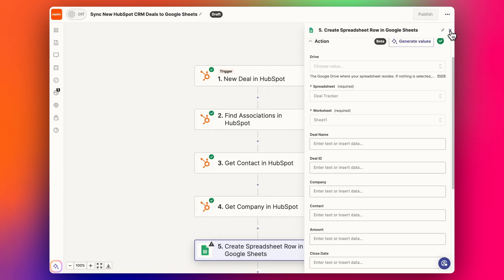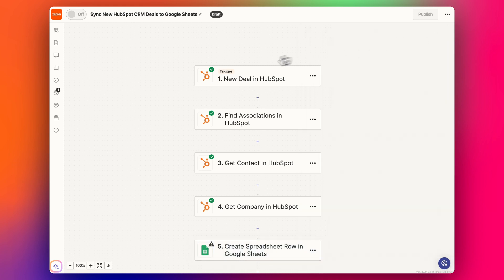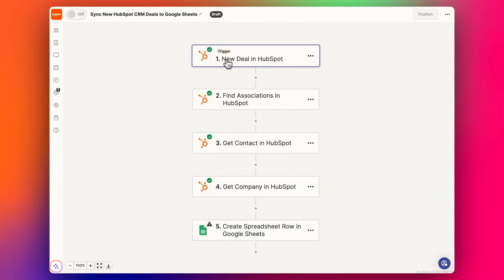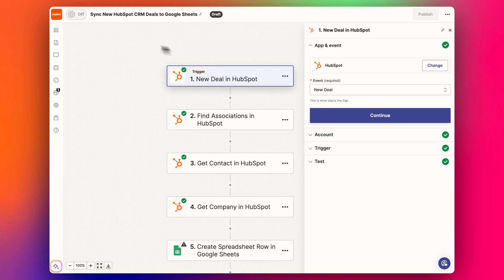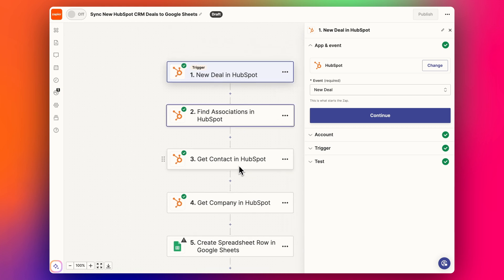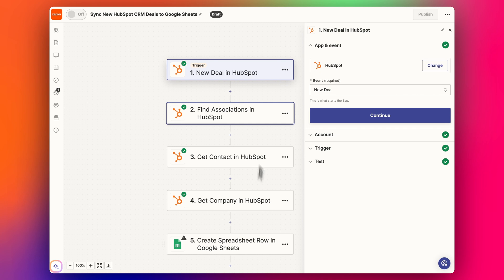So the way we do it is we create a new zap in Zapier, a new workflow. I like to use the AI for this, so I usually type in 'new HubSpot deal to create new Google row' or 'Google Sheet row'.